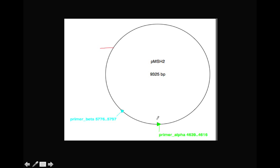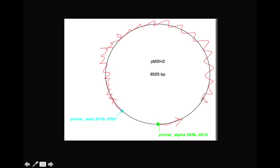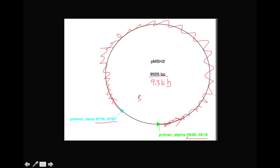If primer alpha is going to go this direction, primer beta goes the other direction. The arrow indicates that direction. So the PCR product is basically this part of the plasmid. And we just need to estimate the size of this PCR product. We know the size of this plasmid is 9.3 KB.